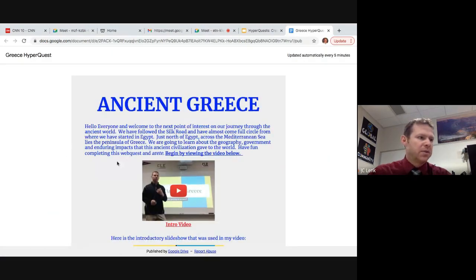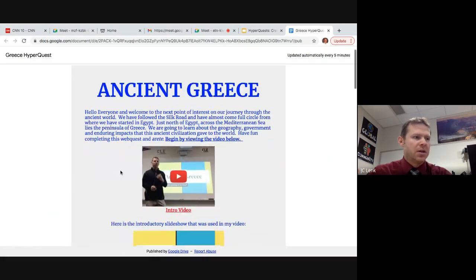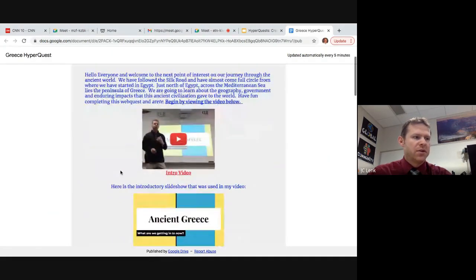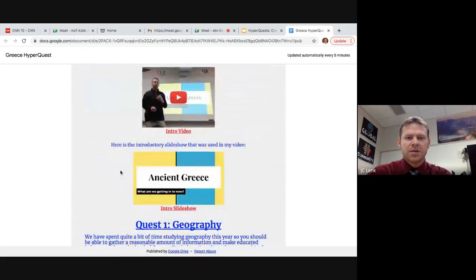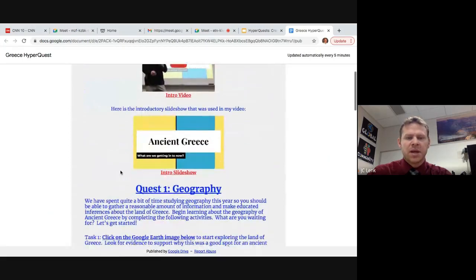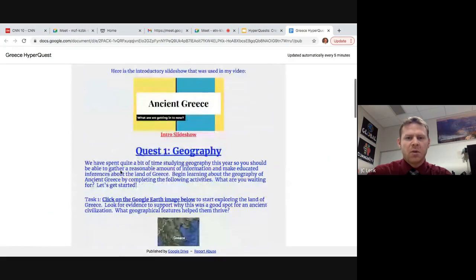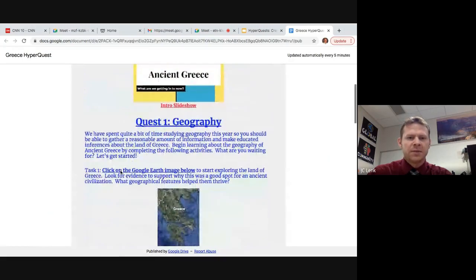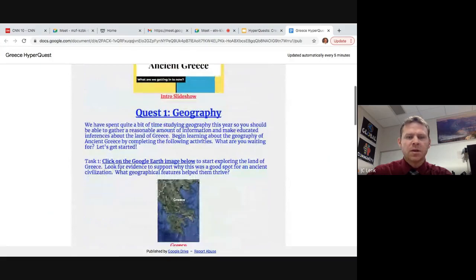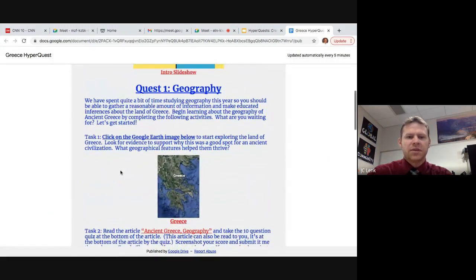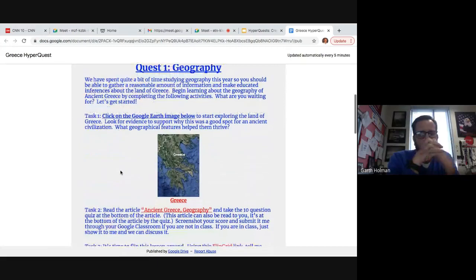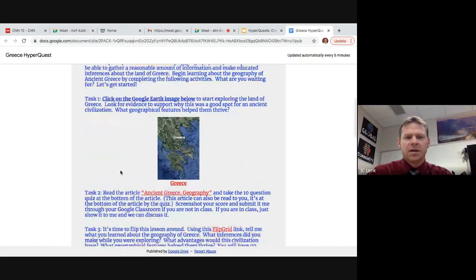If I flip through this, I have an intro video on YouTube, I included slideshows. And as we go through these different quests, they get to explore on Google Earth about the geography of ancient Greece, and then there are embedded articles.